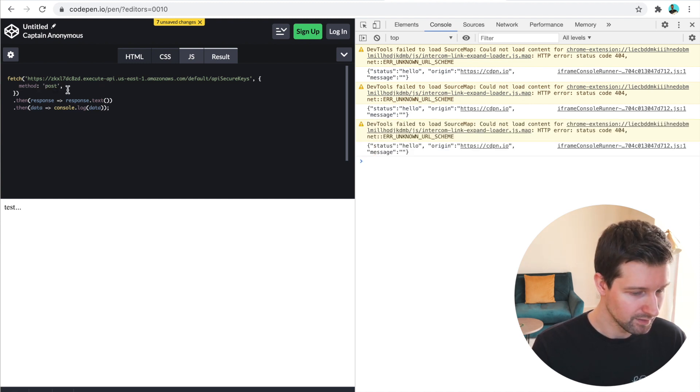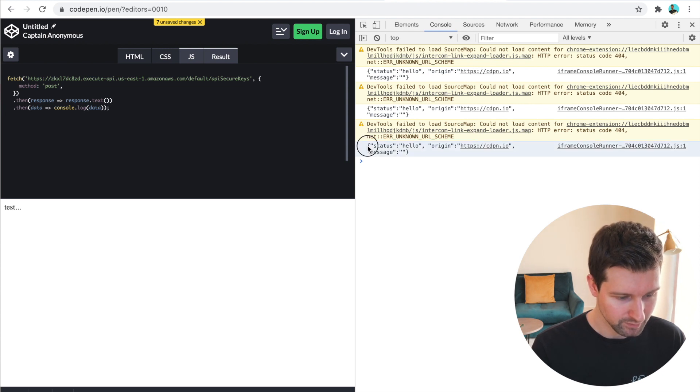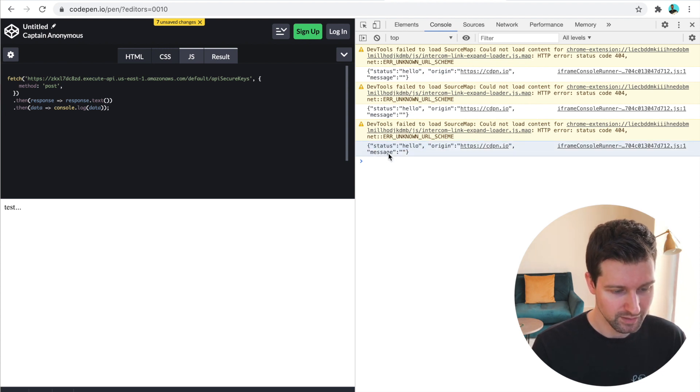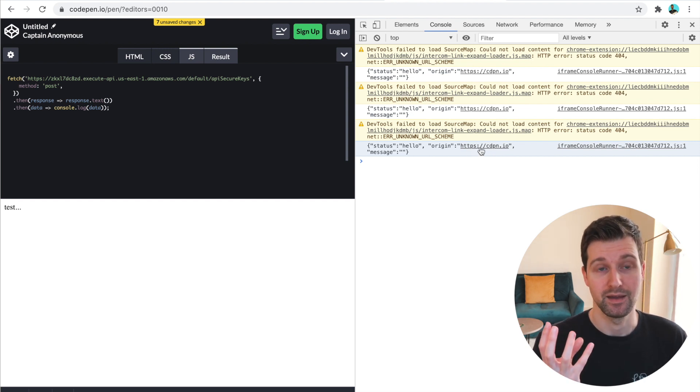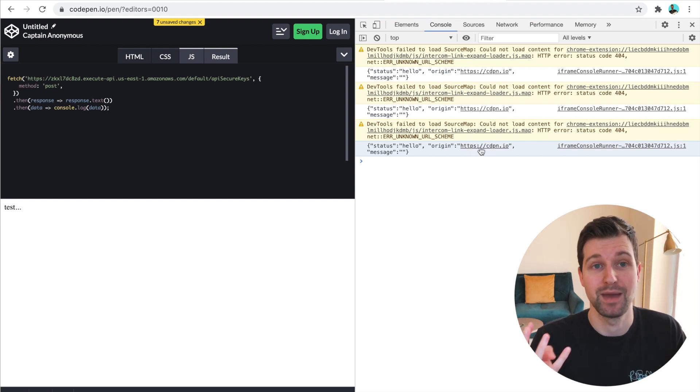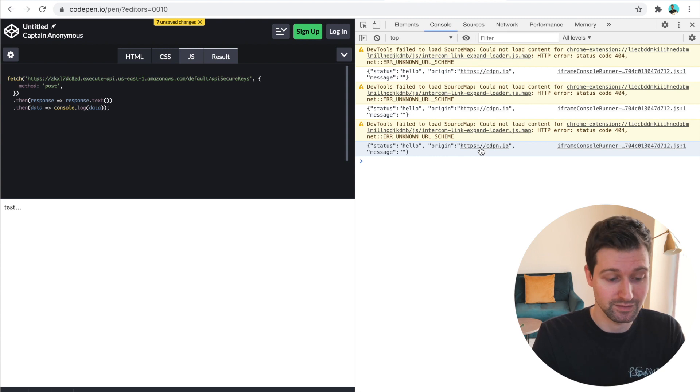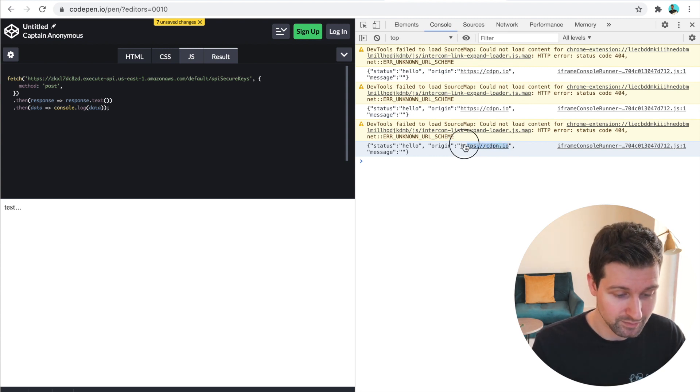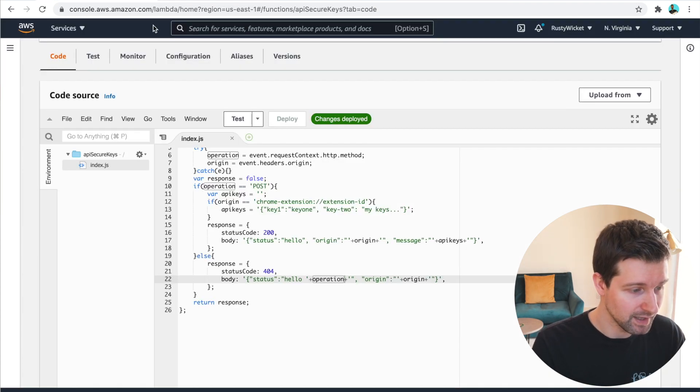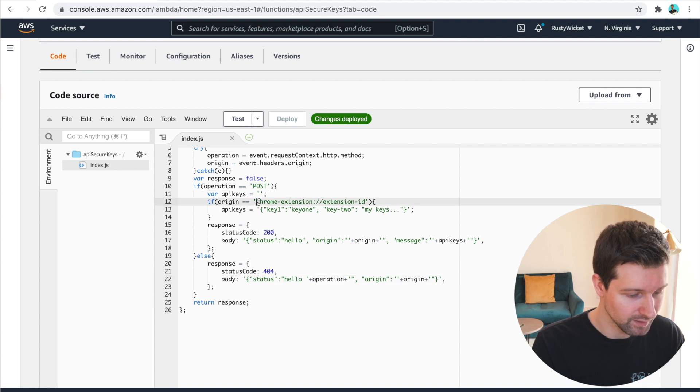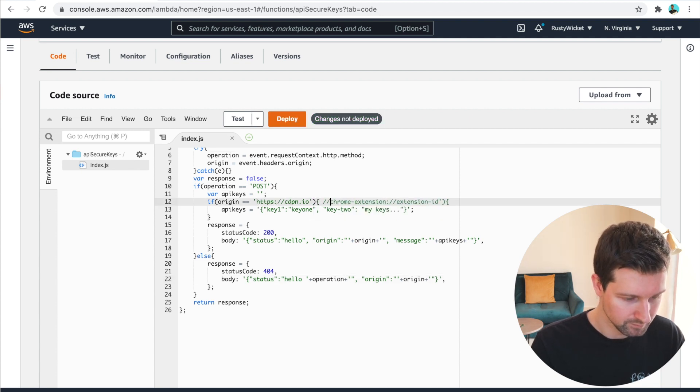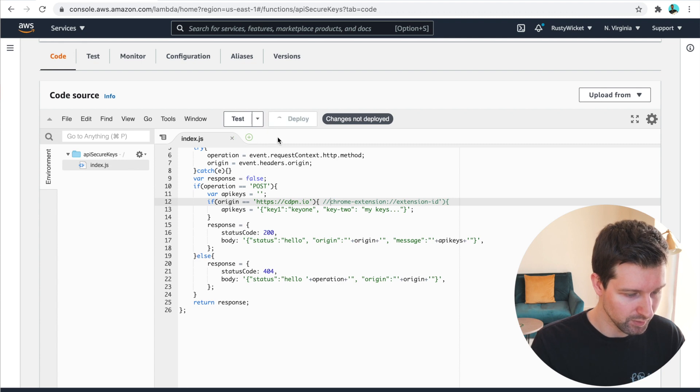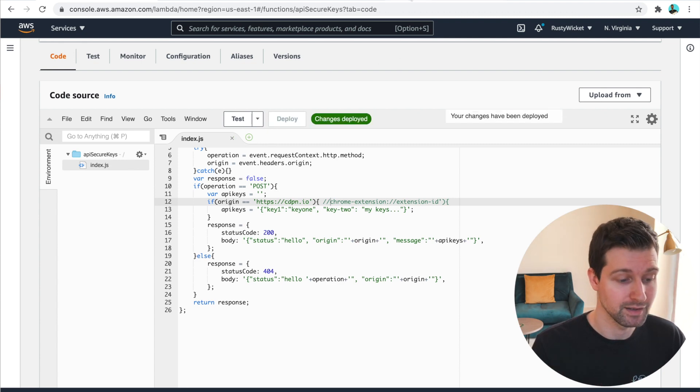And then down here, you can see we're getting our response. So it says hello origin and message. This is where it's checking the origin of our domain. So if it's our extension, that will be the extension just there. So if I was to grab this here and update our Lambda function to listen for this instead, like that, and then deploy, that should then pass back our API keys.